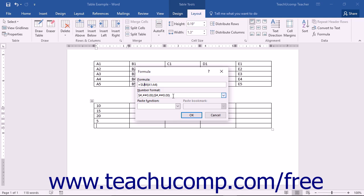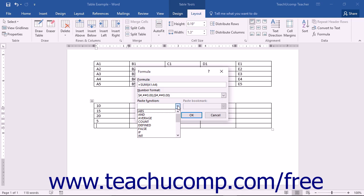Word provides you with many standard functions in the paste function drop-down. Selecting any function from the list of functions shown in the drop-down's button list will add it to the formula shown in the formula text box.